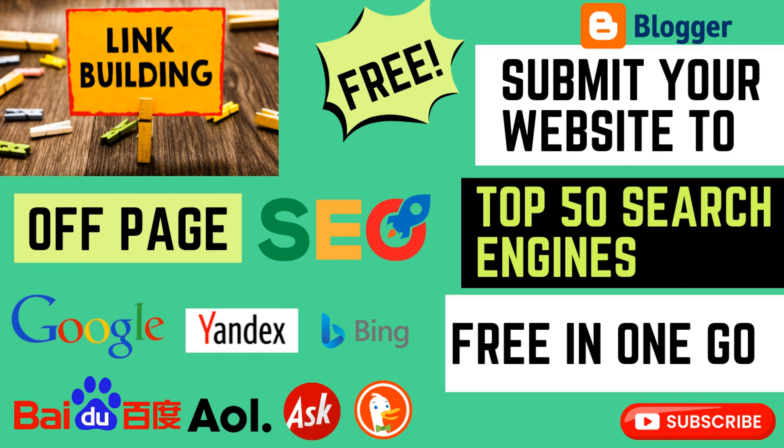Hello friends, welcome back to our channel. In this video I will show you how to submit your website to top 50 search engines at one go. Before submitting your website to search engines, you should know...